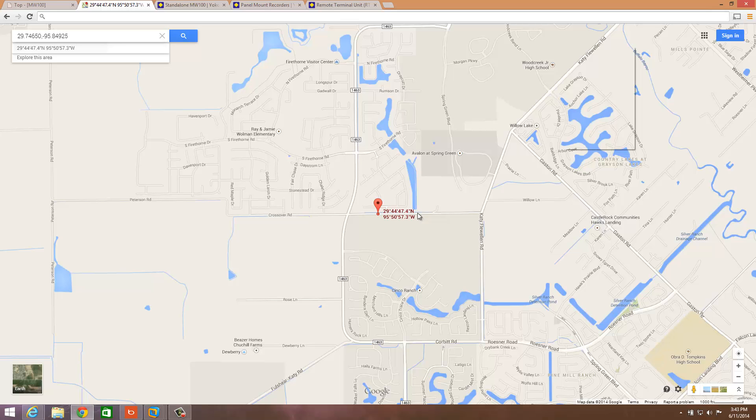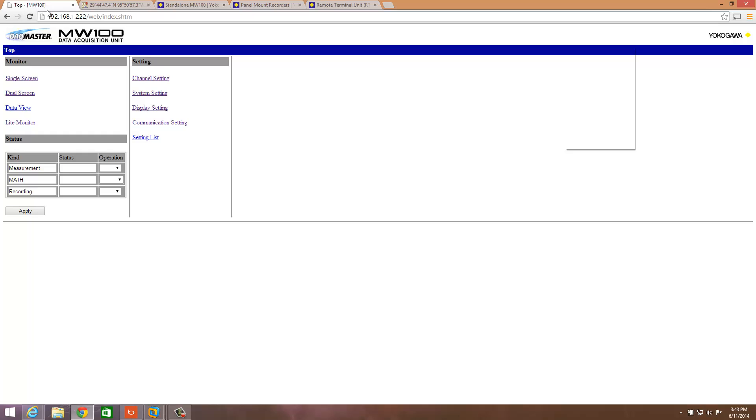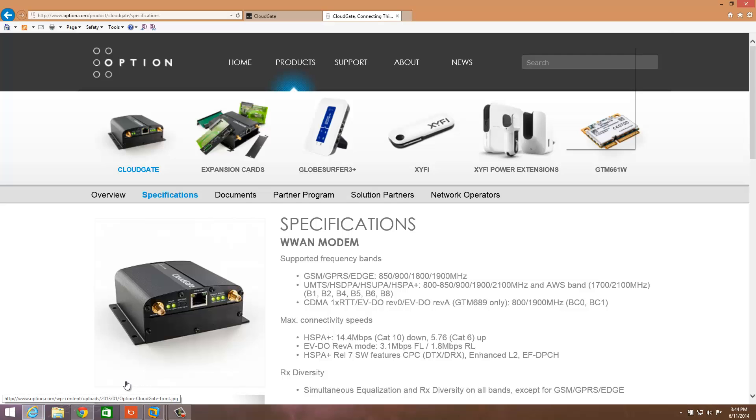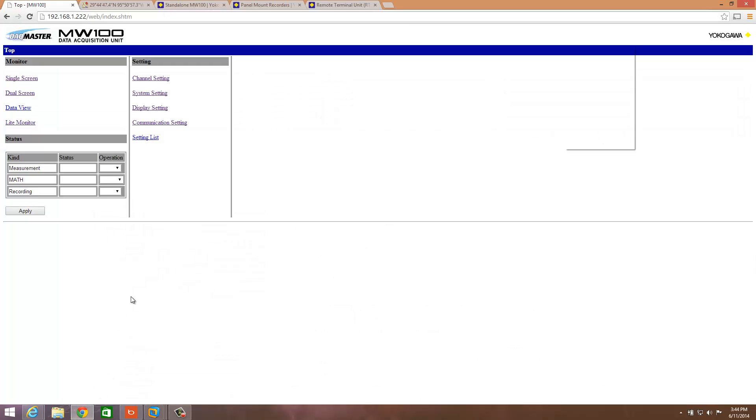This is Andrew Brody with Yokogawa, and this is how we can add GPS positional information into the data logging and control systems via Modbus Ethernet and the CloudGate. Take care and have a great day.